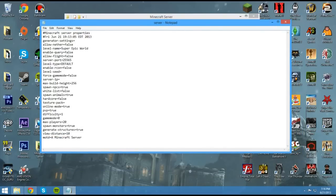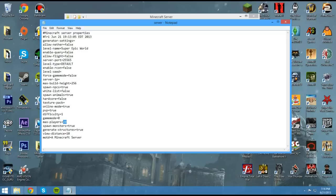Now these are all little things you can kind of tweak. But the only other thing that's important, really, would be the max number of players. If you only want to have two people, four people, a hundred people, whatever your computer can handle, then you can just adjust that. We'll say ten, for example.